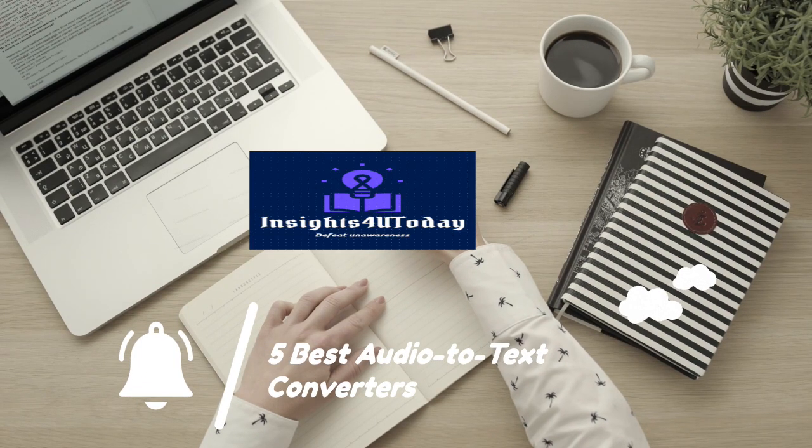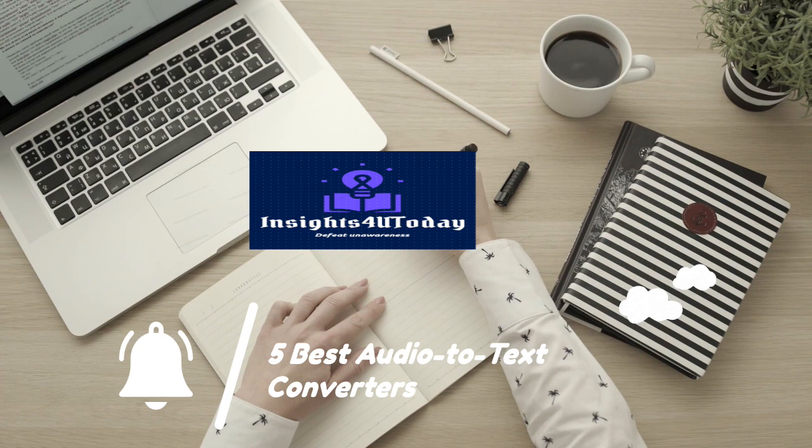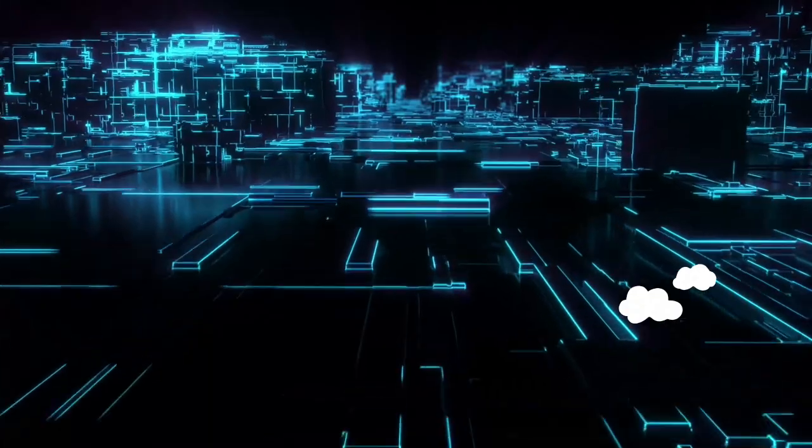How to Convert or Transcribe Audio-to-Text Using Free Audio-to-Text Converters and Apps